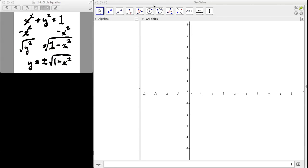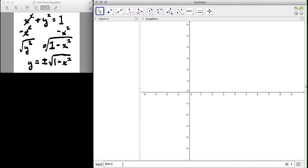So what I'm going to do is use GeoGebra to graph this. For my input right here, I'm going to put a function. And because it's plus or minus, we end up having two functions. So I have to actually put two functions in GeoGebra to see this.